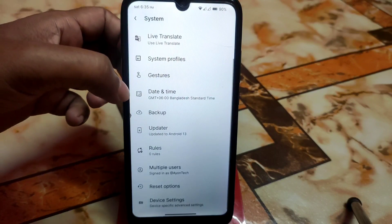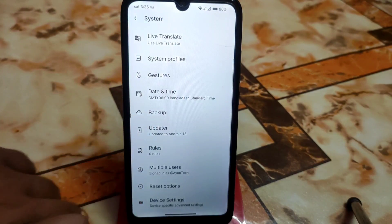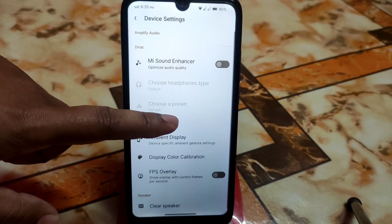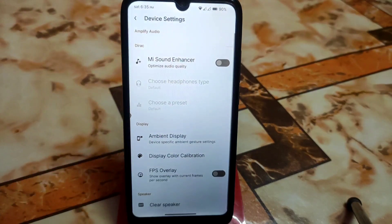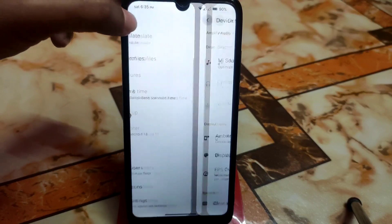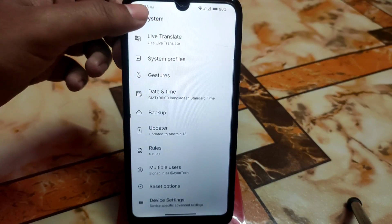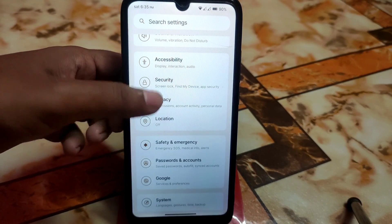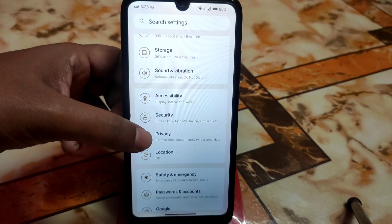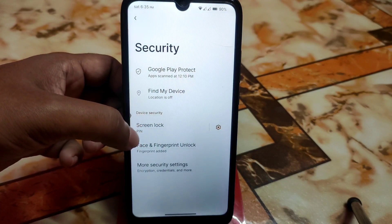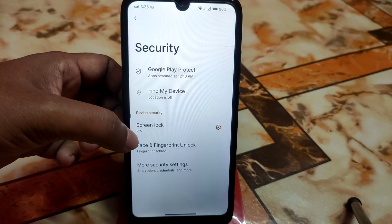At the end we have the device settings which includes sound enhancer. I don't want to waste your time on that. Then we have Google passwords and accounts and other things. Finally, we have face unlock in Android 13 — this is the first ROM for Redmi 7 to have face unlock.